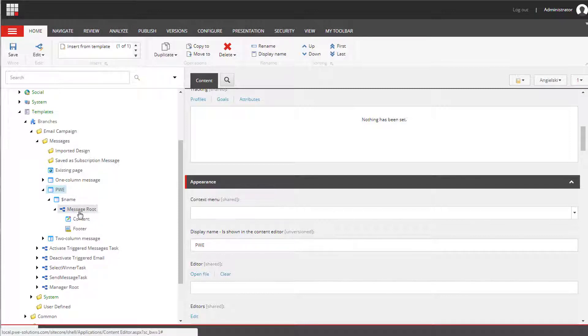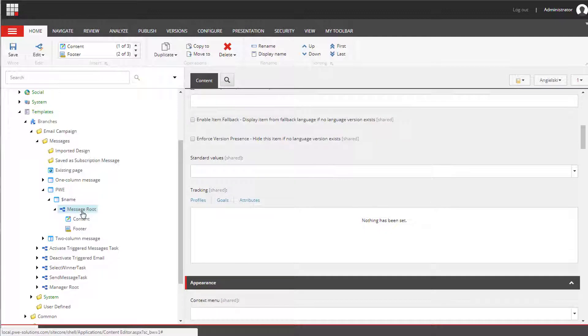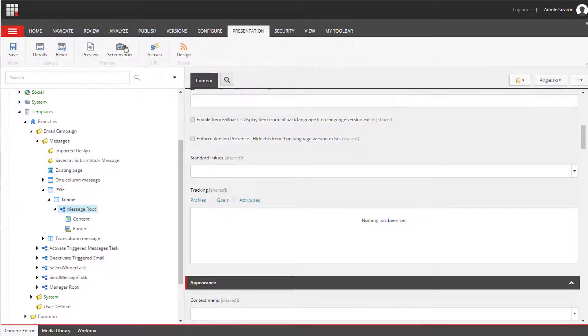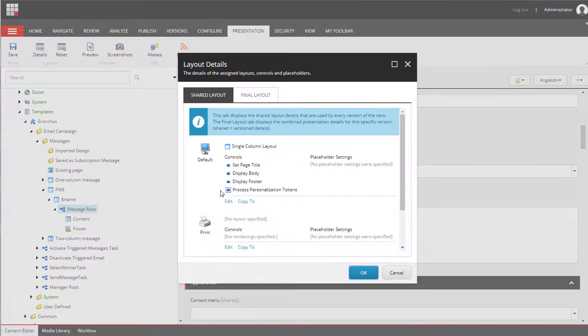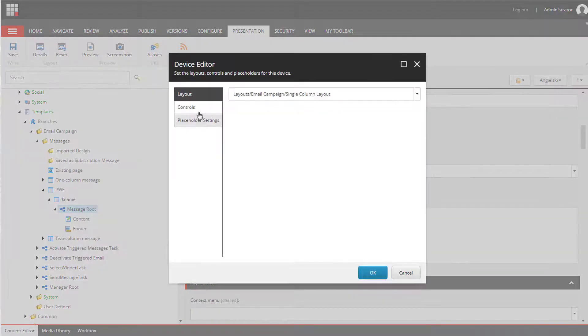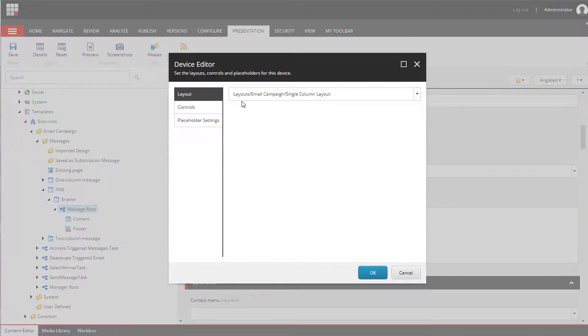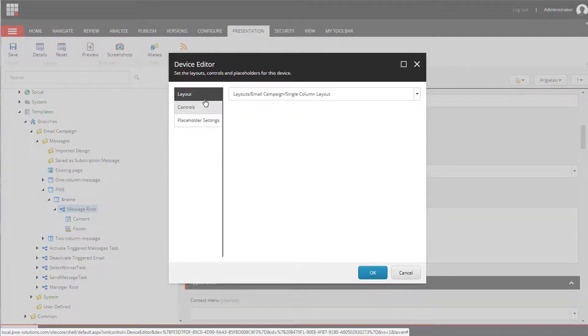Then we have message root. At this level we will be configuring presentation details. And we have a layout, controls, placeholder settings.